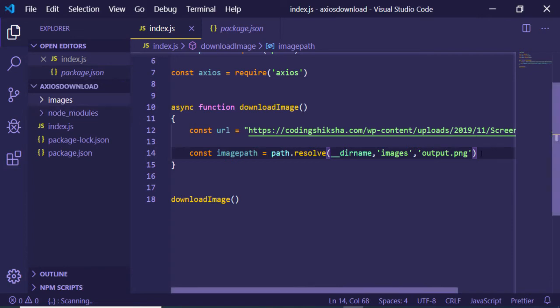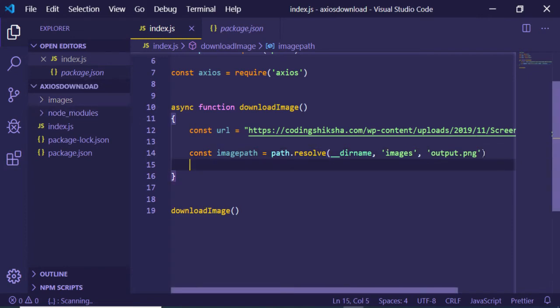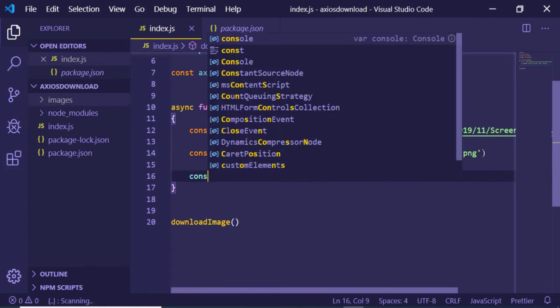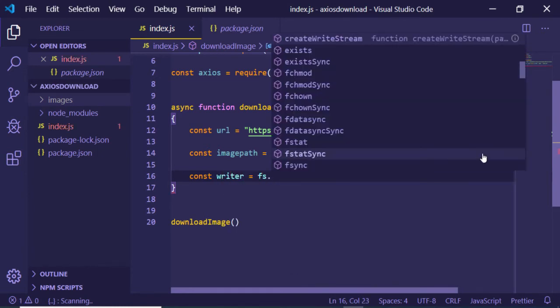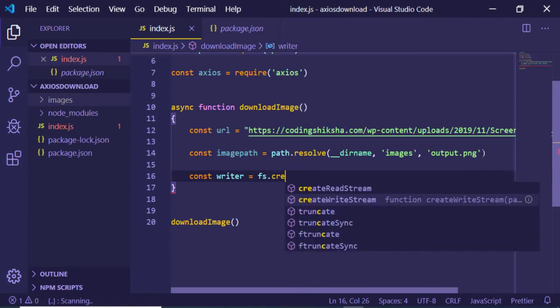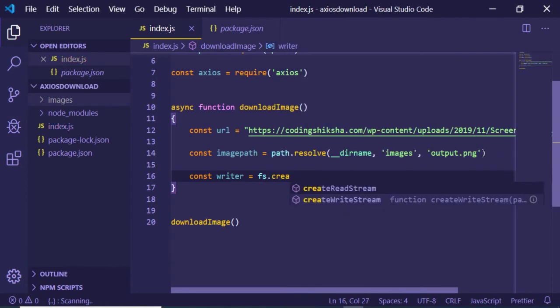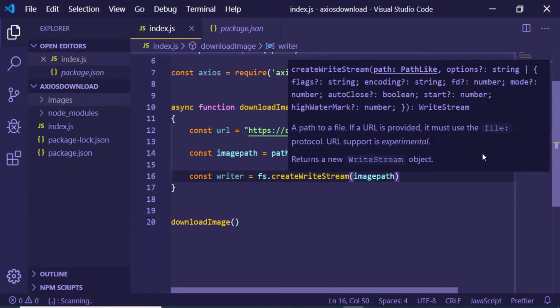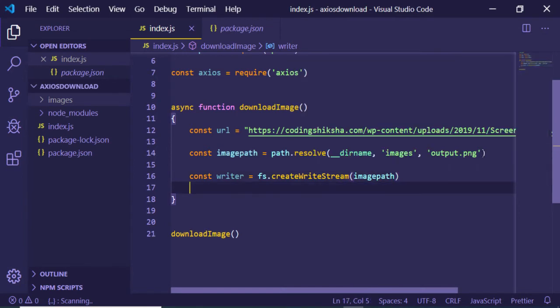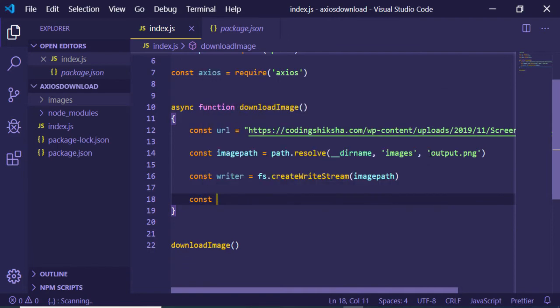After creating this imagePath, we need to create a writer object. I will be using the file system module: fs.createWriteStream. Inside this I will pass my imagePath. This will create the writer object.